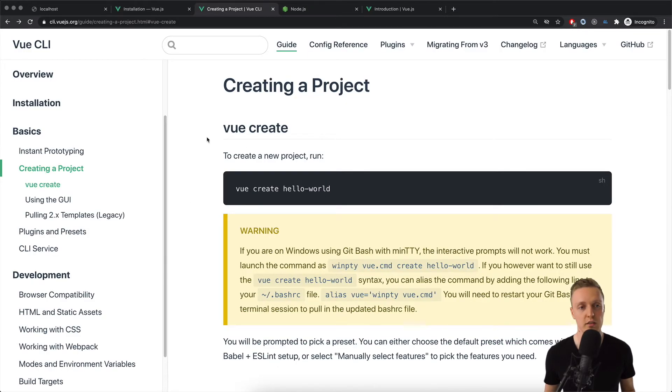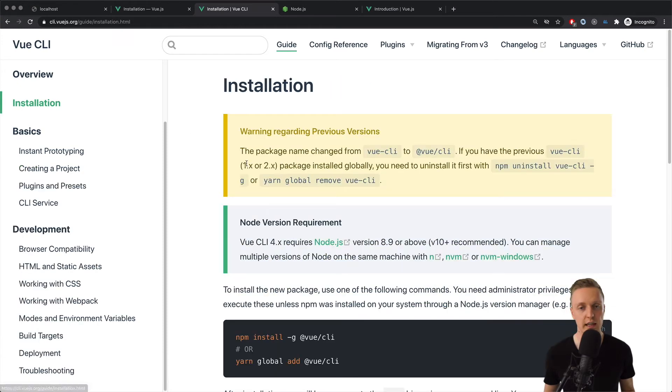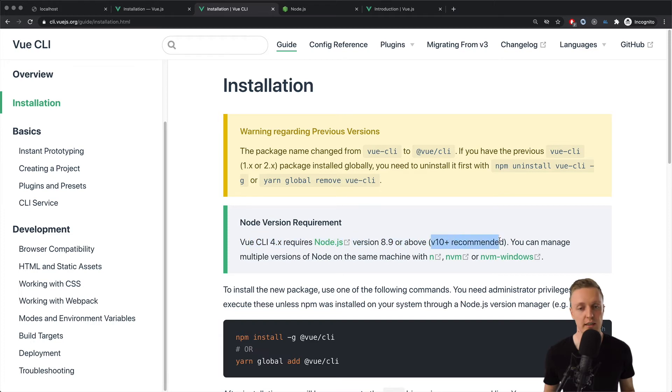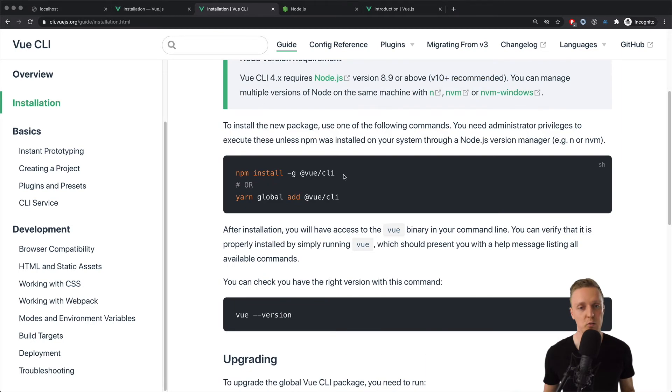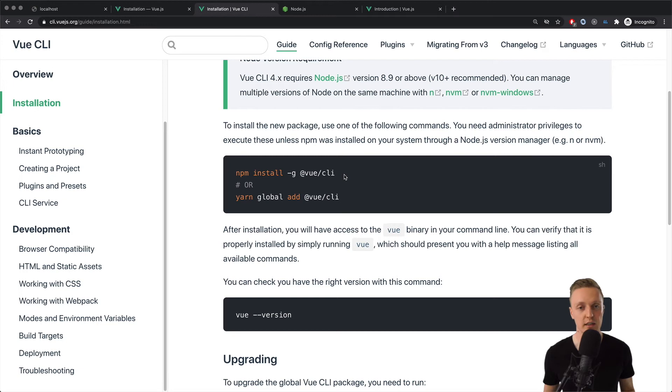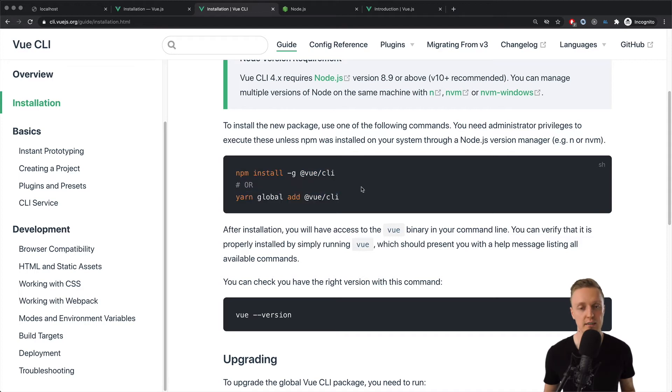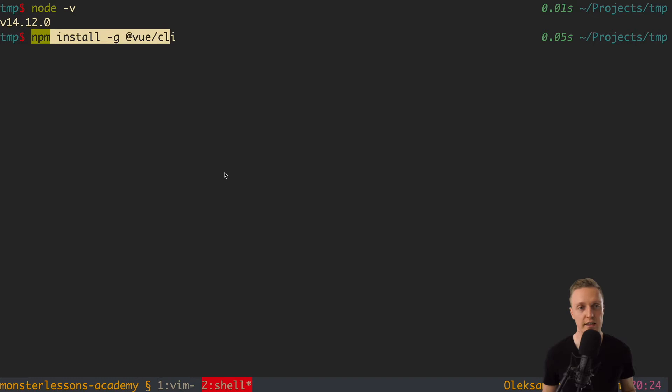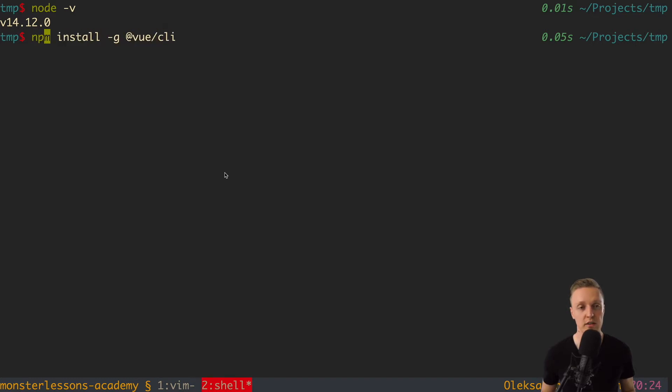we need to jump in installation section in Vue CLI, and as you can see here this is exactly what I said. That version of the Node 10 plus is recommended. Now we need to install Vue CLI on your machine. You can either do it with npm or with yarn. It doesn't matter, you just need to copy this command in your terminal and hit enter.